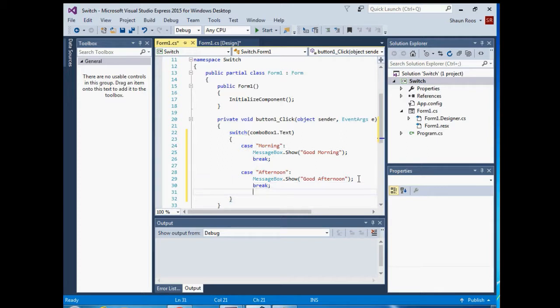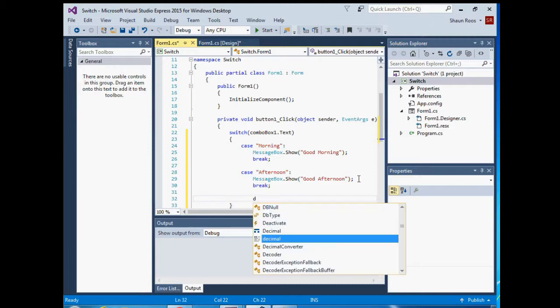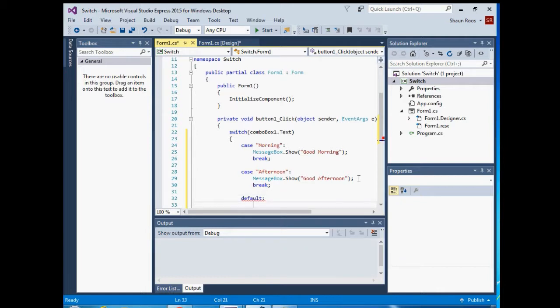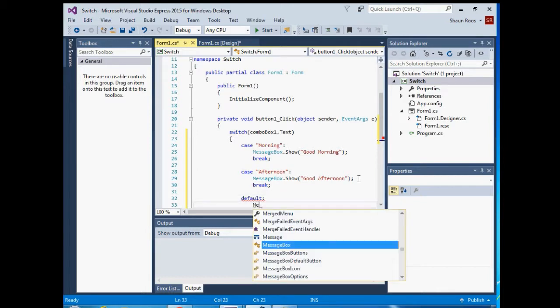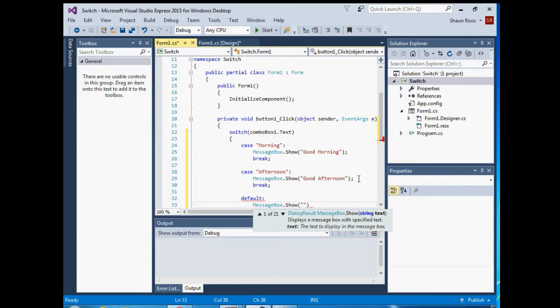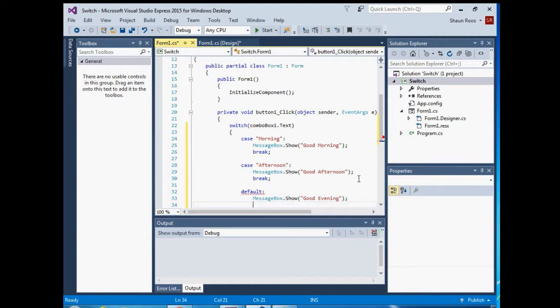And with a switch statement, like the if-else statement, you have the else. The else here is, instead of else you have default. So if those two top cases are not true, then it will go to the default statement. And you can add as many case statements as you want. So default colon. So it will show this message if it's evening, basically, because it's not morning or afternoon. And then on the default you just, instead of break, you just type return.